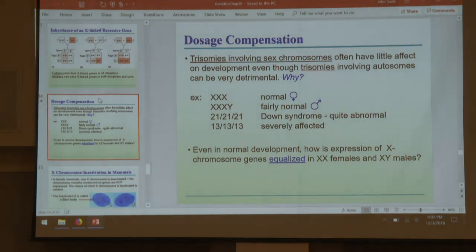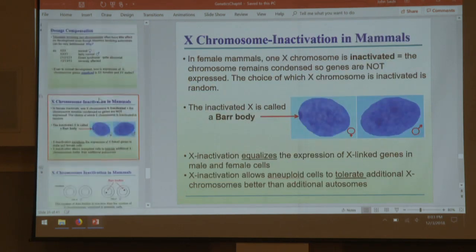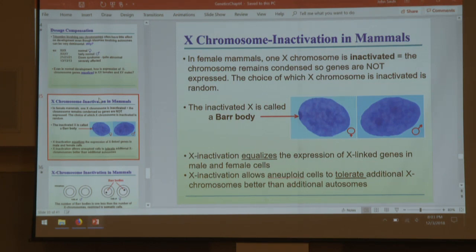Dosage compensation and X-inactivation: trisomies of the X chromosome can cause some slight problems because you have three copies. Why is having two copies of an X not a problem? Because one is deactivated — inactivated — and for the most part doesn't get expressed at all. Females turn off one of their two X chromosomes at random; males do not because they only have one X. One X is randomly inactivated and remains condensed for the rest of the cell's lifetime. That inactivation is passed on to daughter cells, and we call that inactivated X a Barr body.